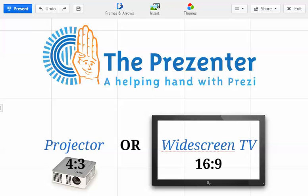Hello Prezi users and welcome back to another Prezi tip from me, the presenter. I hope you're well. Just a very quick tip for you — something that gets overlooked quite a lot when designing a Prezi is: what type of device are we going to present this presentation on?